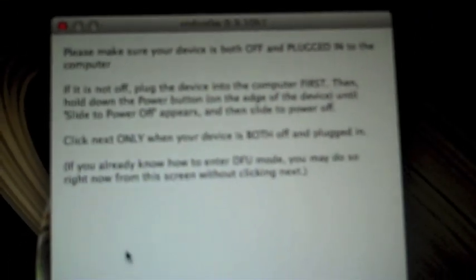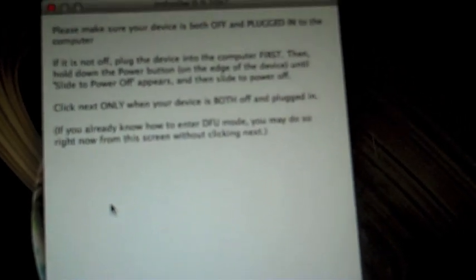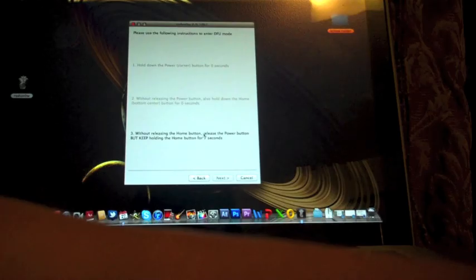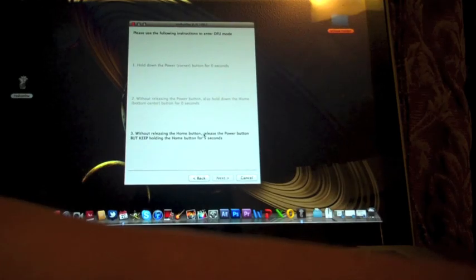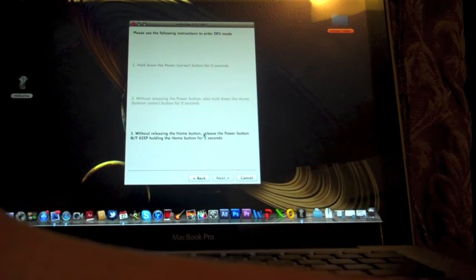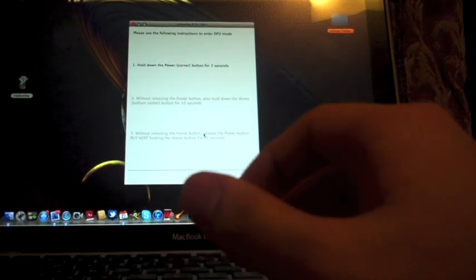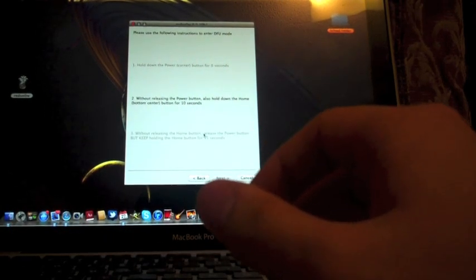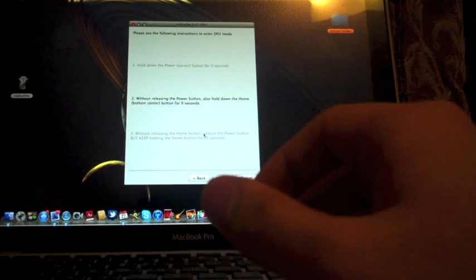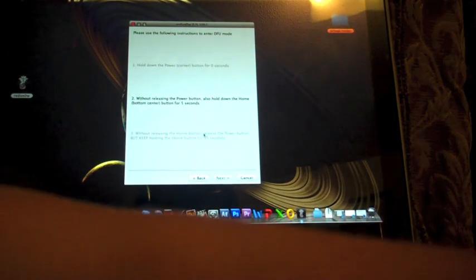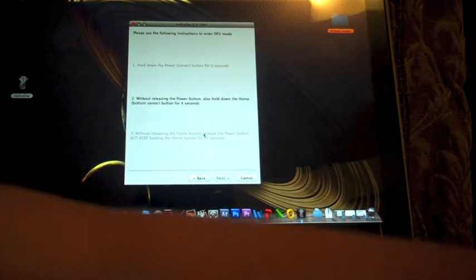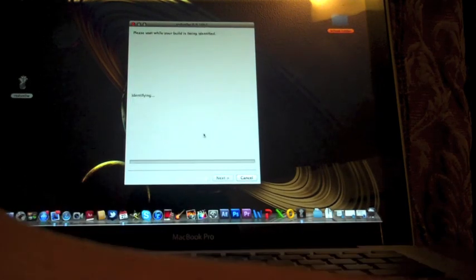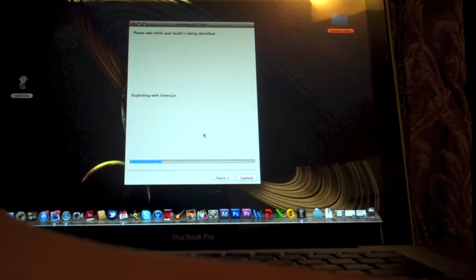Click Next and you will have to set your device in DFU mode. To set it in DFU mode you need to hold down the power button for three seconds then hold the home button without releasing the power button for five seconds. Without releasing the home button release the power button but keep holding until RedSn0w will recognize the device in recovery mode.